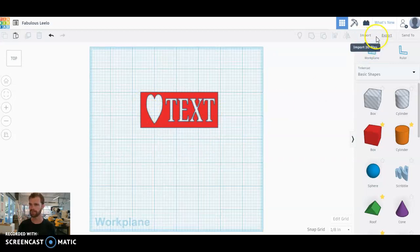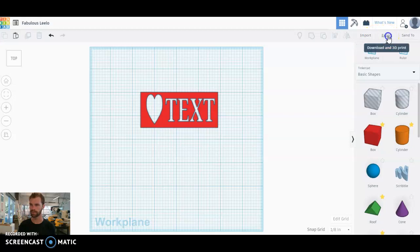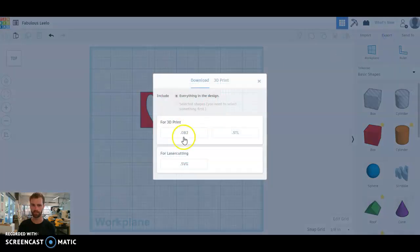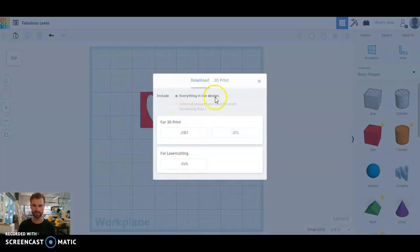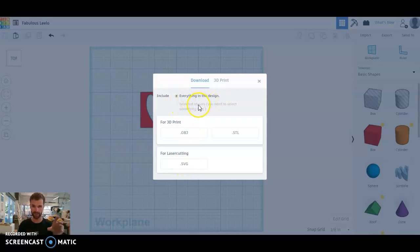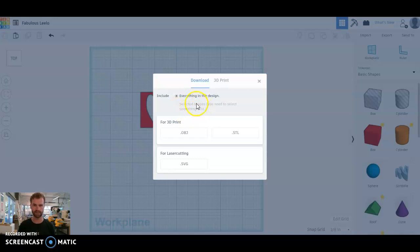So we're gonna pop up here to export, and we're gonna say for laser cutting here, SVG, making sure that we say everything in the design so we get everything. If you want only certain pieces, you can click on those pieces and have those selected and only export those.